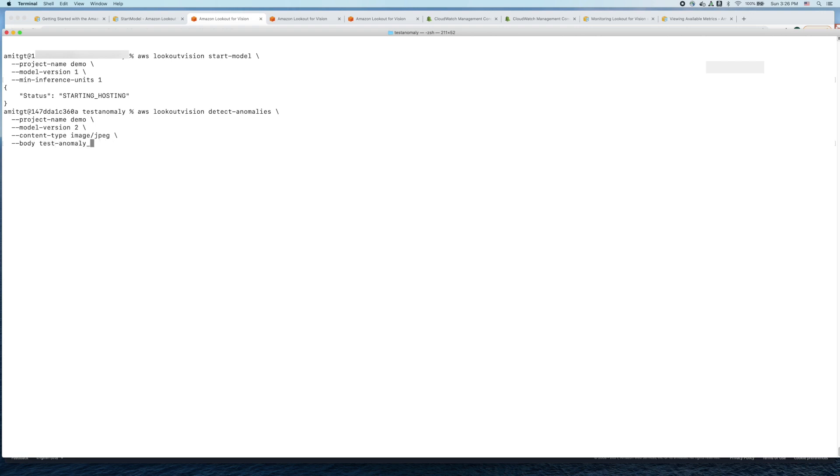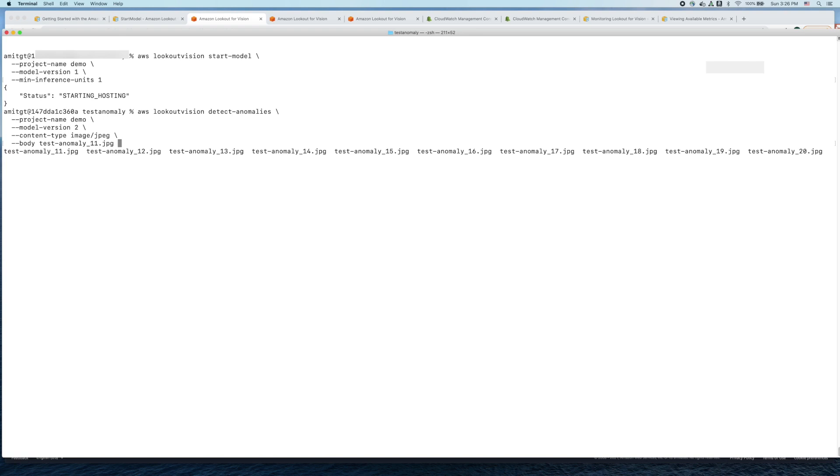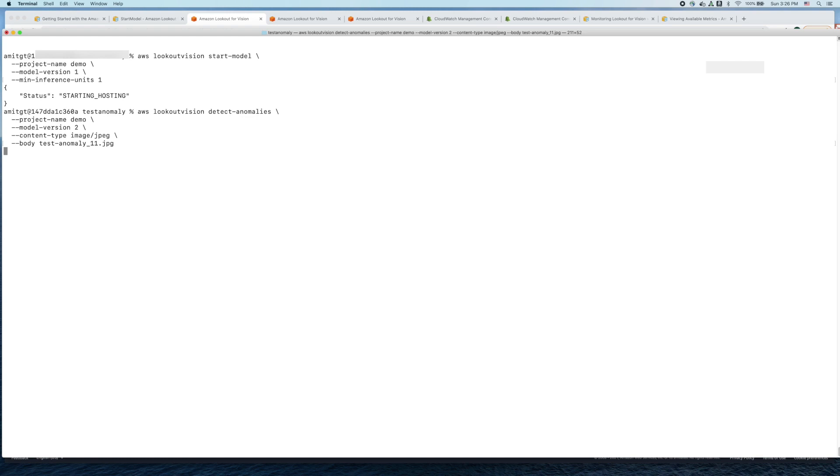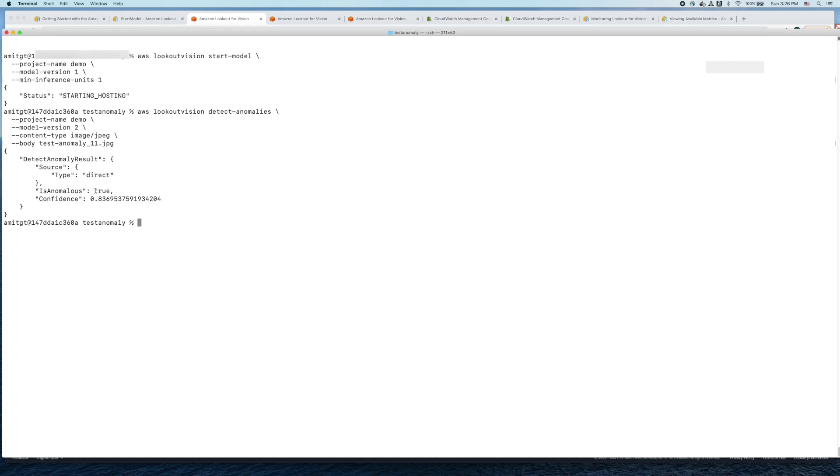Here we just need to provide the images that we want to run inferences on. I'm already in a directory which has a number of images. Let's run our image inference on this particular image test anomaly 11.jpeg.